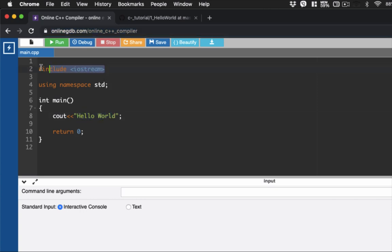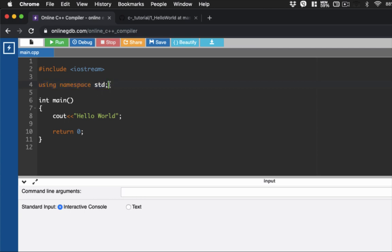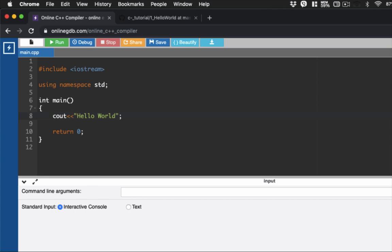So what do we need? First thing is that we need to call the library which is iostream. This section here is what you call calling the library. And then this one here allows us to standardize our code by using namespace std. If you remove this line, what you need to do is add for every code this particular code to make it standardized. So to avoid that hassle I would suggest that we include this particular line of code.